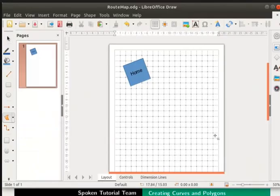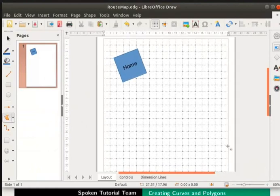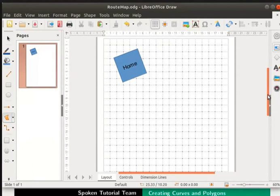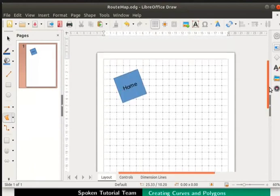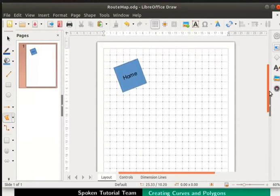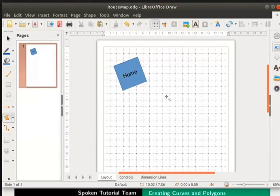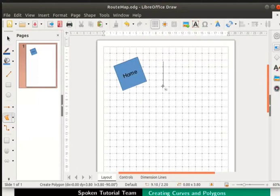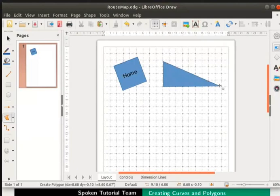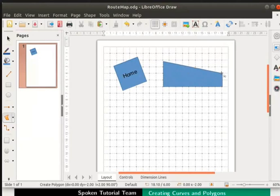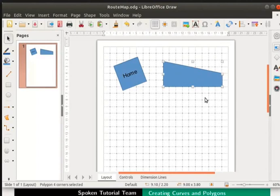Let us zoom in using the zoom slider at the bottom right of the interface. Scroll up to the area where you want to draw the polygon. Place the cursor on the page next to home. Hold the left mouse button, drag the cursor down and release the mouse button. A straight line is drawn. Move the mouse to the right until the shape is that of a right triangle. Then press the left mouse button and move the mouse upward. Now double click the left mouse button to complete the polygon. Let us type park inside it.